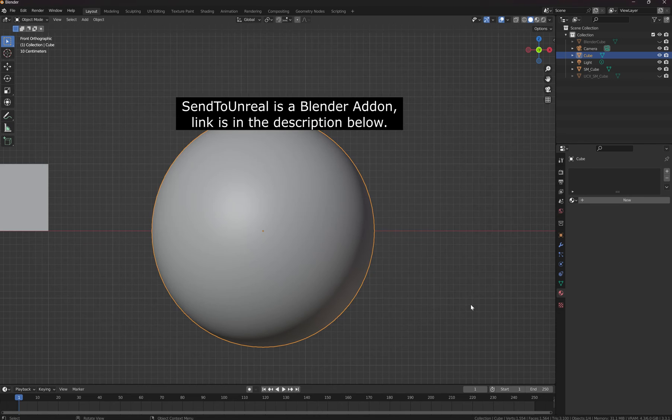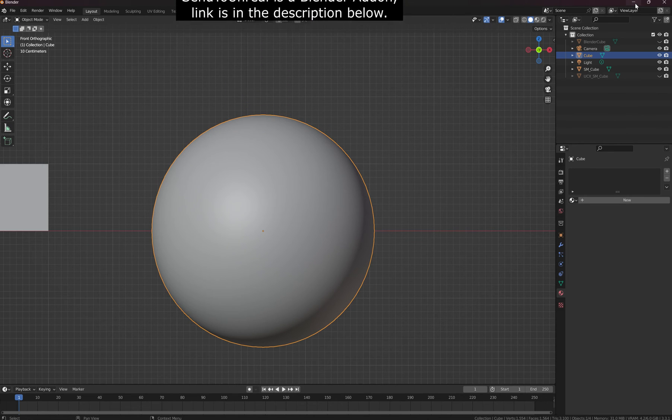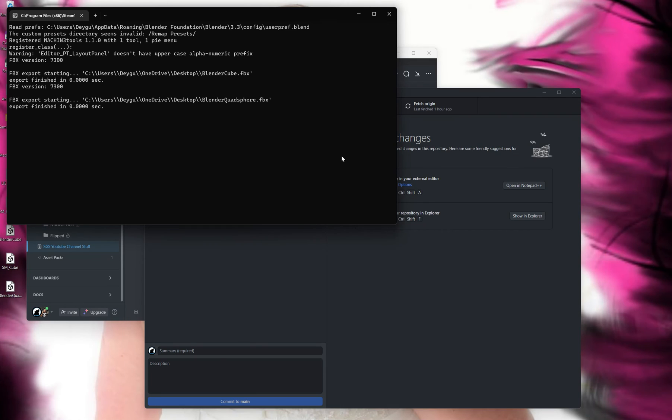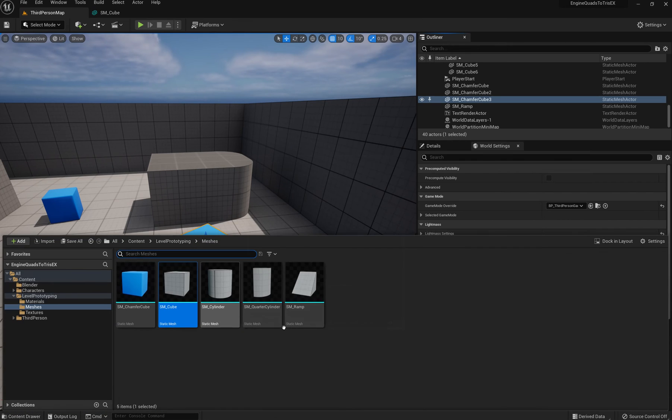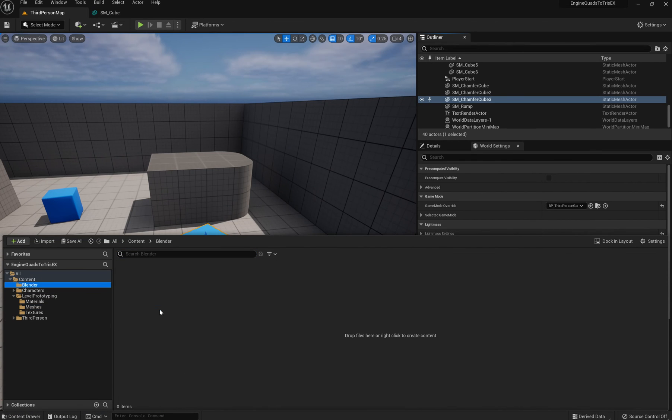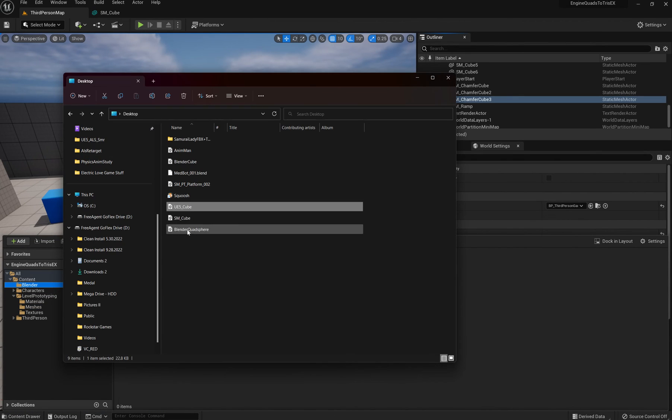Or you can just use the Blender plug-in send to Unreal. I'm just doing this because it's easier for this video to kind of walk you through all this stuff because it can be a little confusing. Over here I'm going to grab that sphere that we just created.